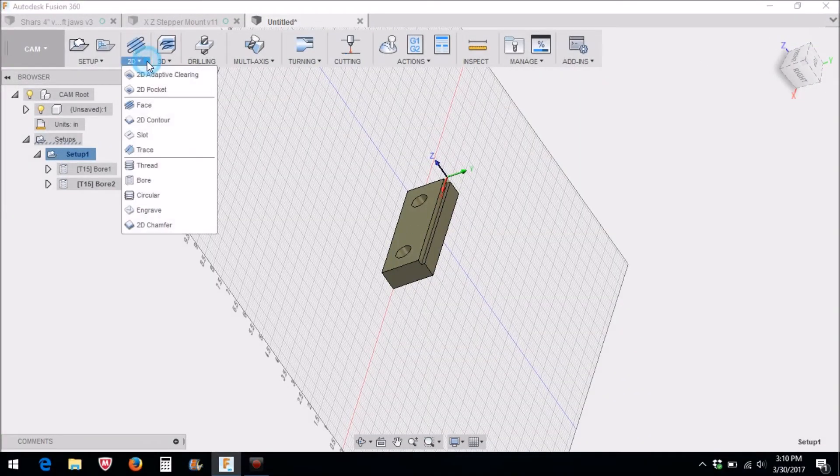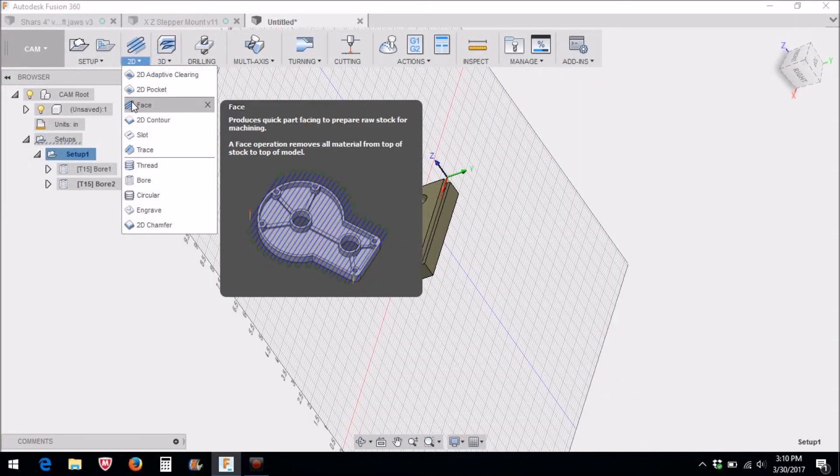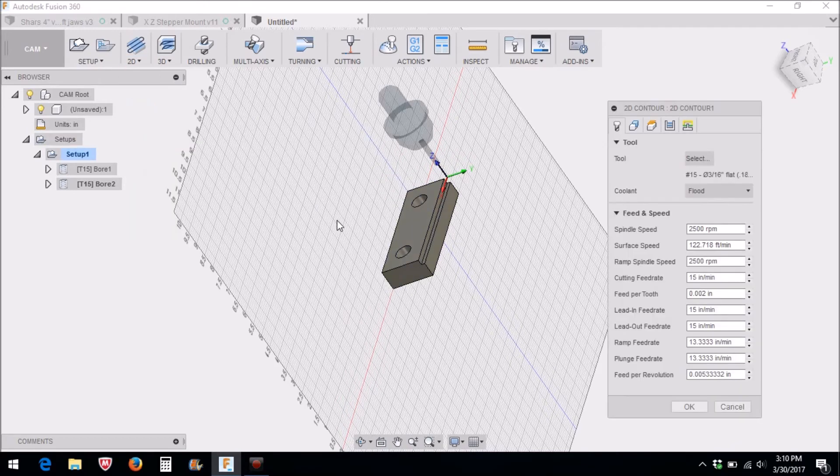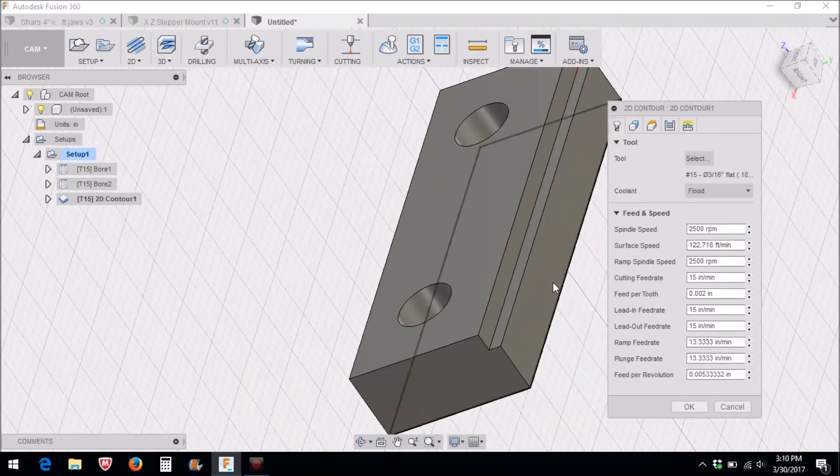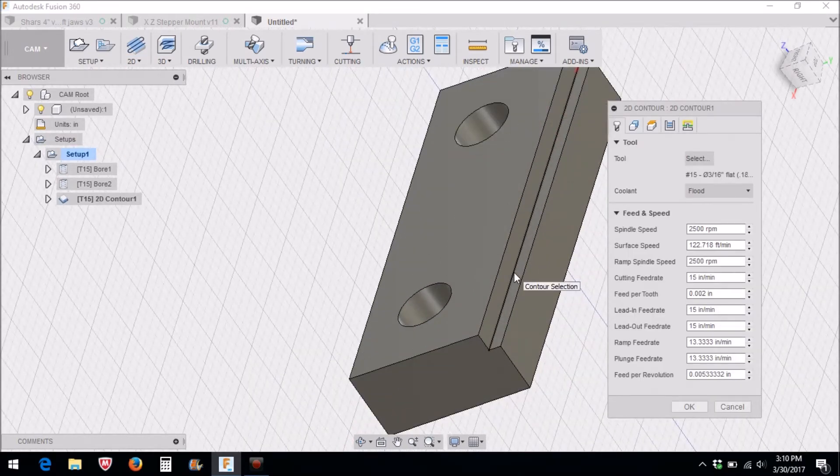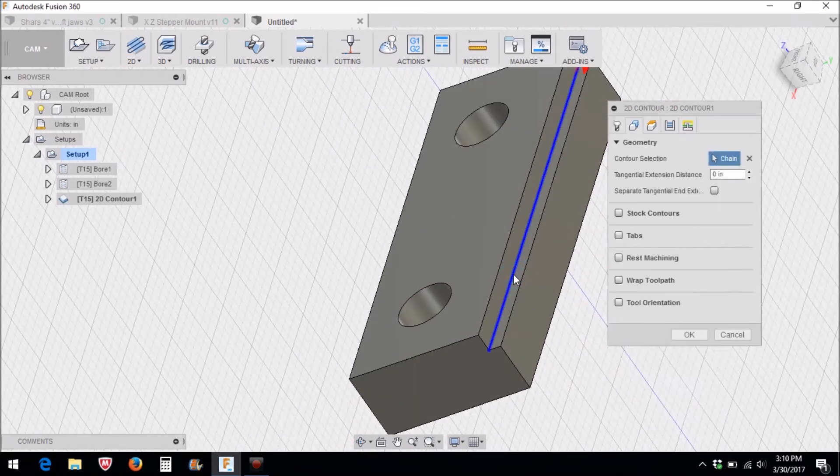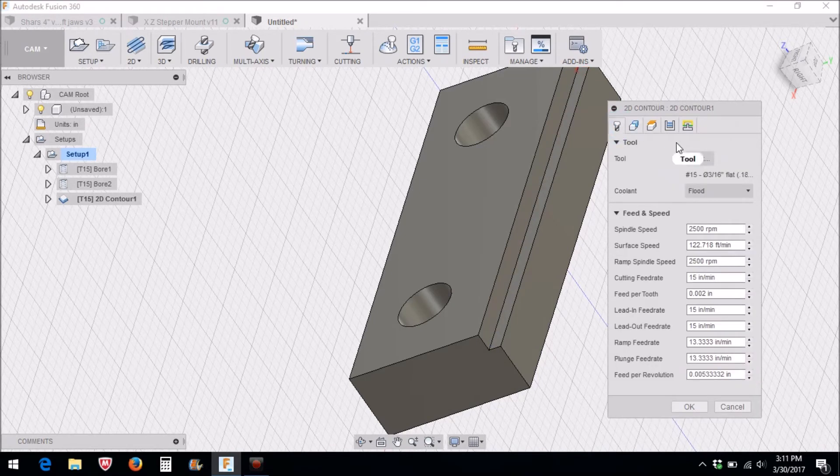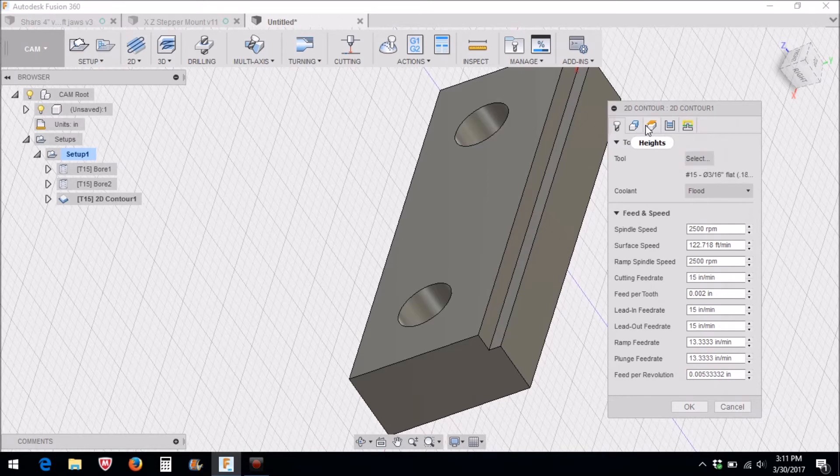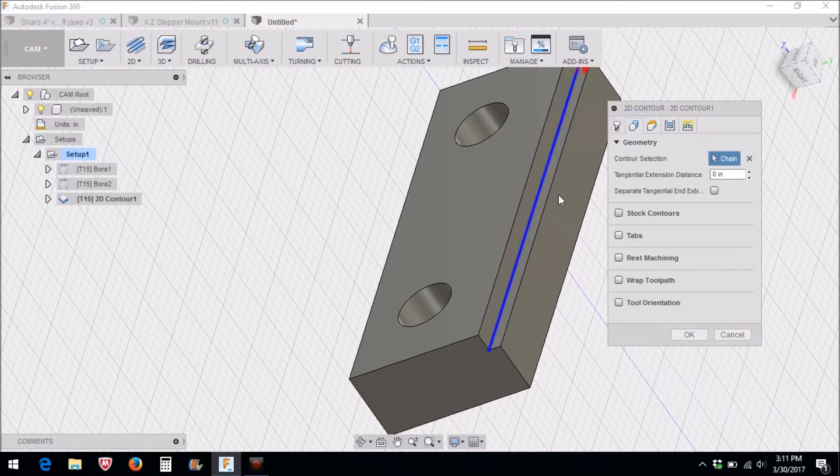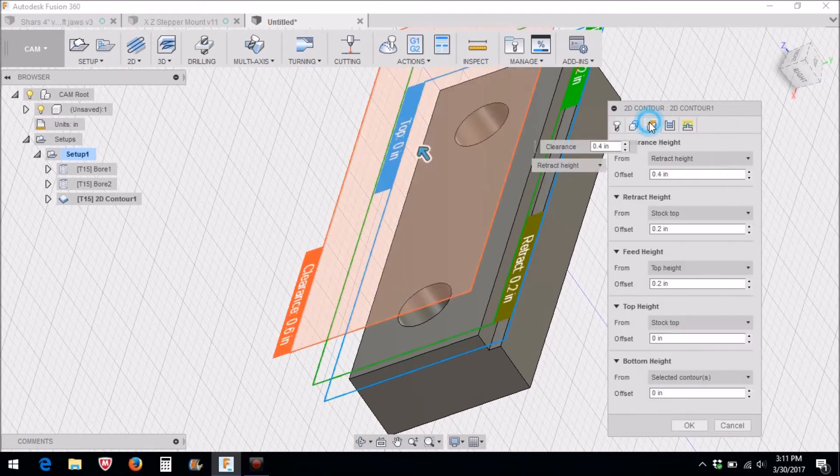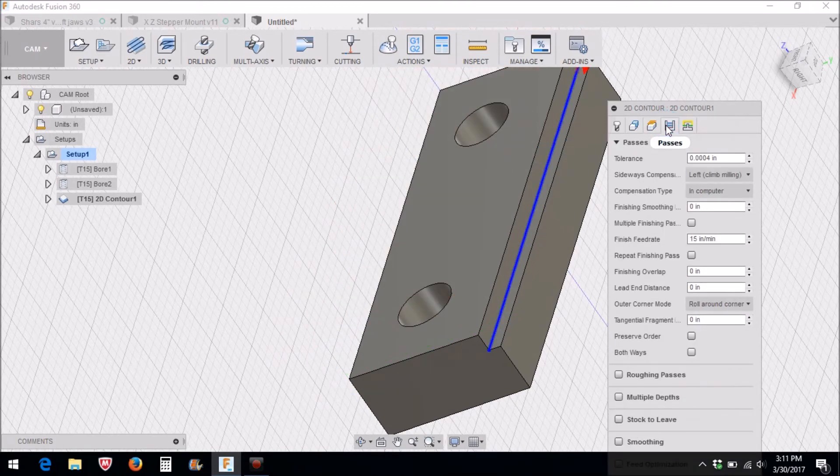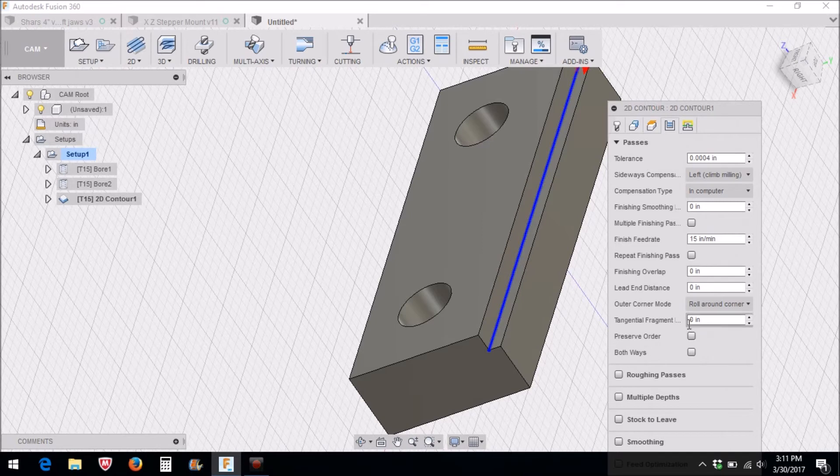2D contour. We're going to select that line right there, this edge. Again we're going to use the same tool, that edge. Our heights are okay, passes should be fine.